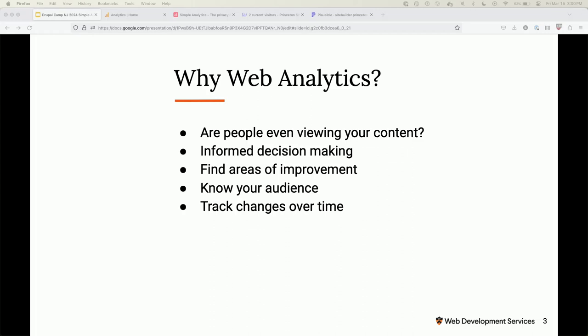So why web analytics? I think it's important to take a step back and think about what web analytics is and why we care about it. In my day job, we build websites all day. It's important that for the people building these websites, the content you're spending a lot of time writing — you know that people are actually reading it. Being able to track and compare changes over time is what we use web analytics software for.